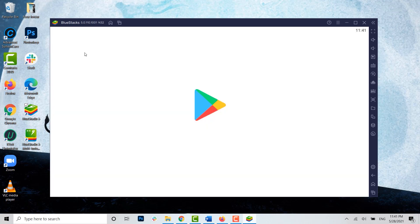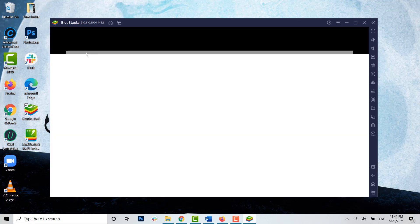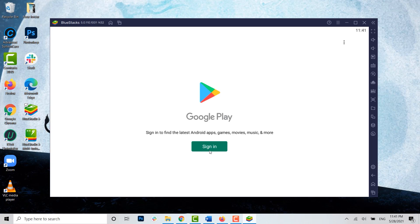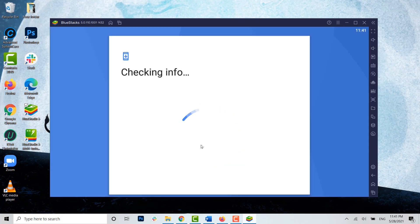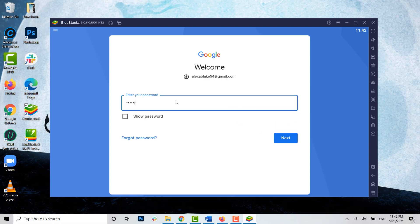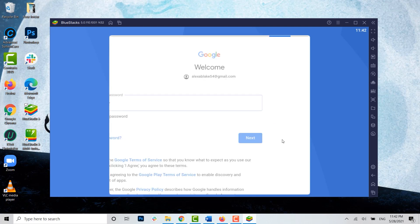Now click on Play Store. You need to sign into your Google Play account. Type in your email address, tap on next, type in the password for the account, tap on next, and agree to the terms.